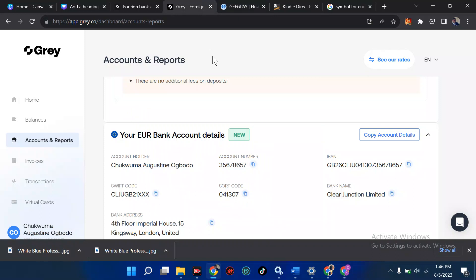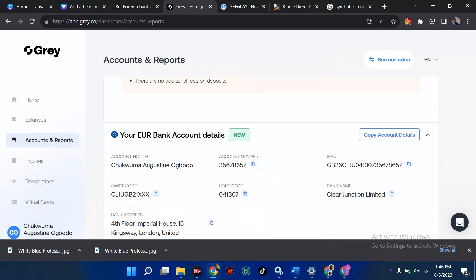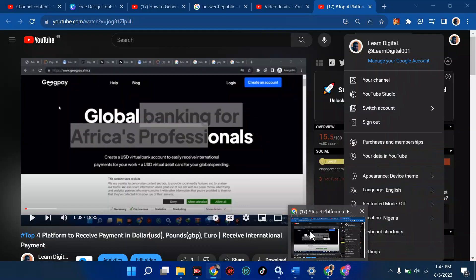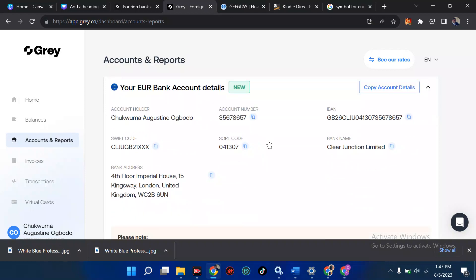I decided to use Gray because Gray has a lower transaction fee and their rate seems good. Currently their GBP rate is at 1,082.41 and their USD rate is 865, which is good. I talked about this comparison in a previous video, so watch that at the end of this to understand the difference.